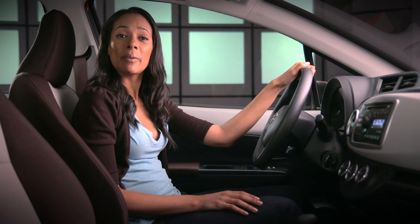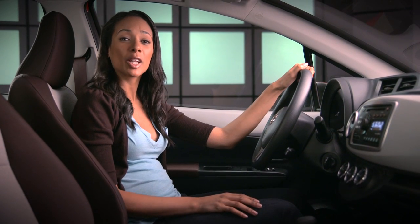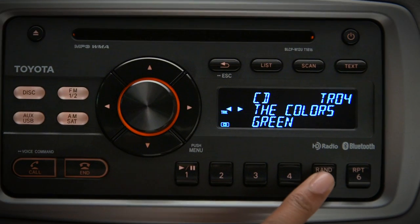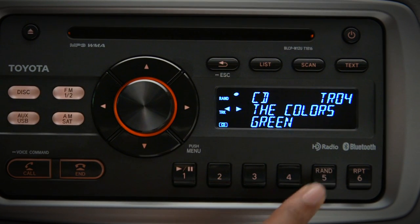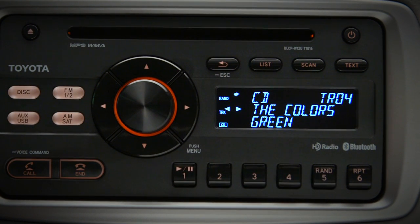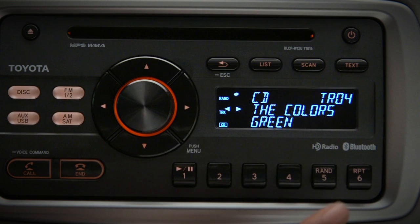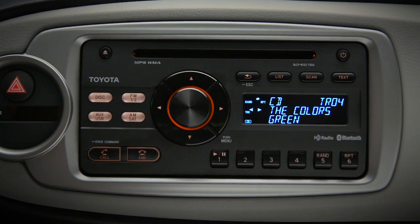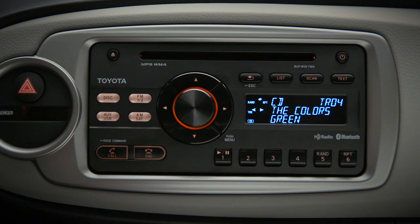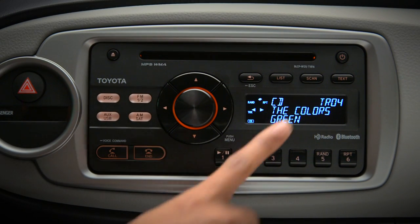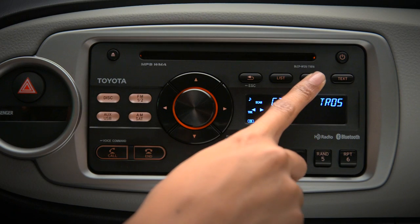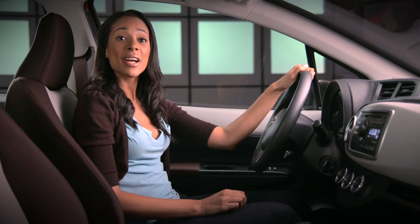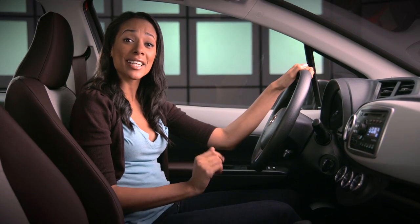Other CD playback options include letting the unit play tracks at random by pressing preset five, and repeating the track being played by pressing preset six. Pressing the scan button plays the first ten seconds of each track, and pressing it again selects the song.